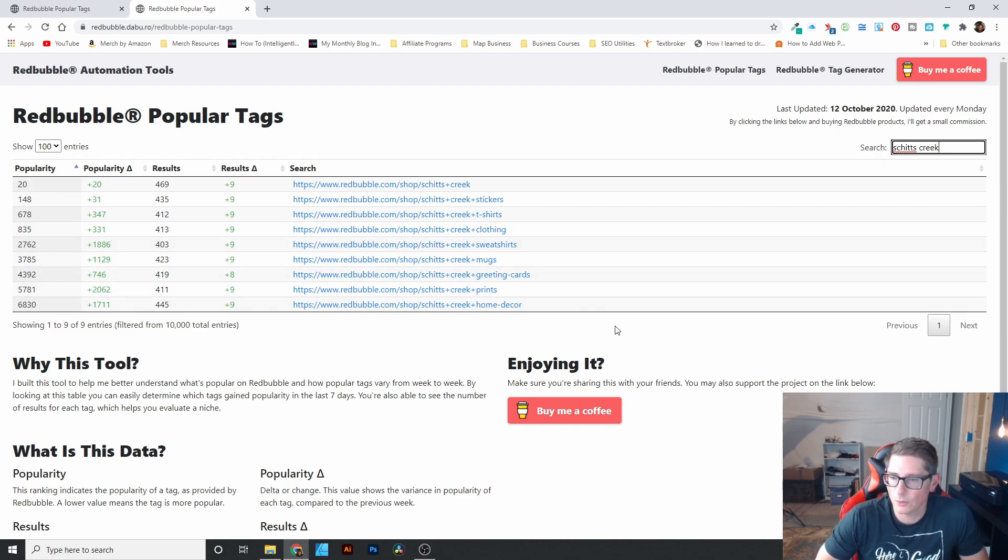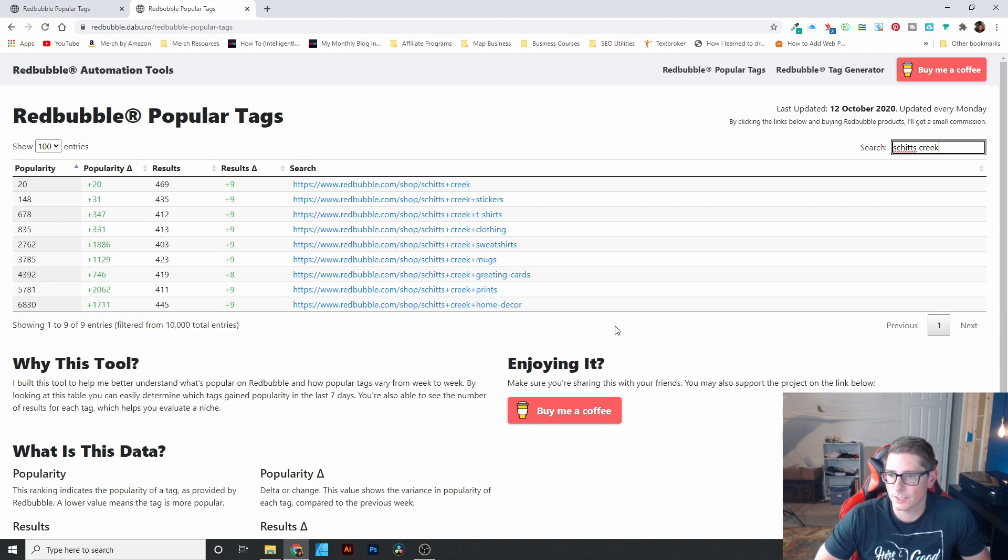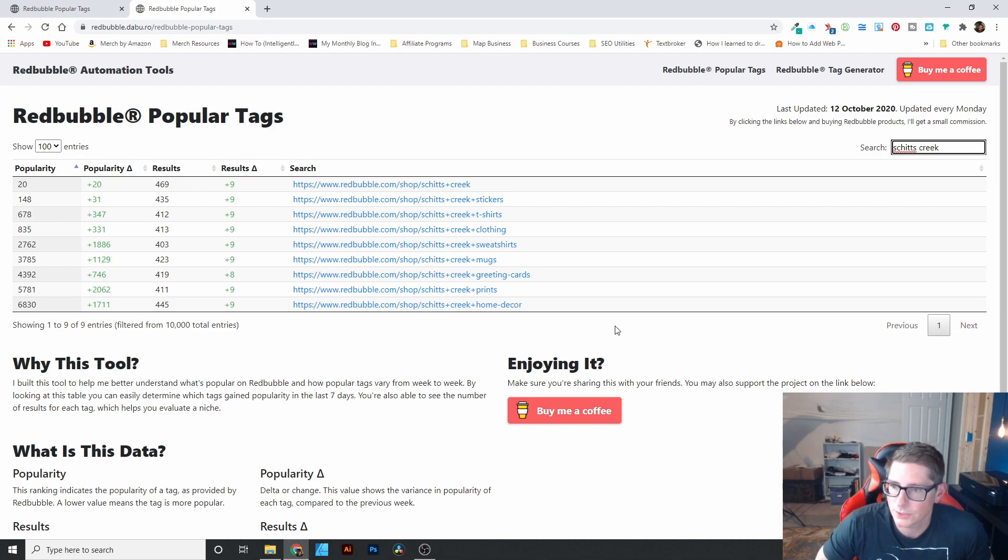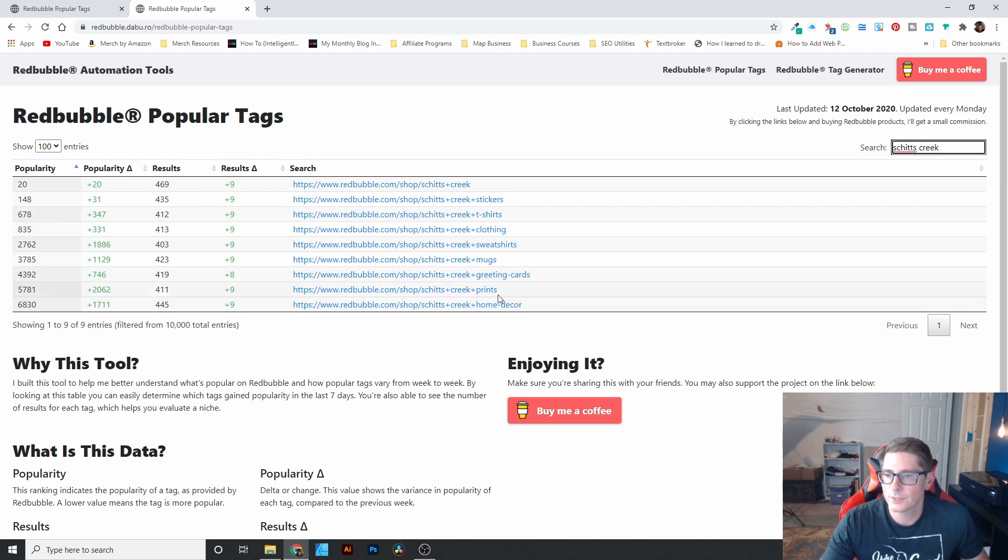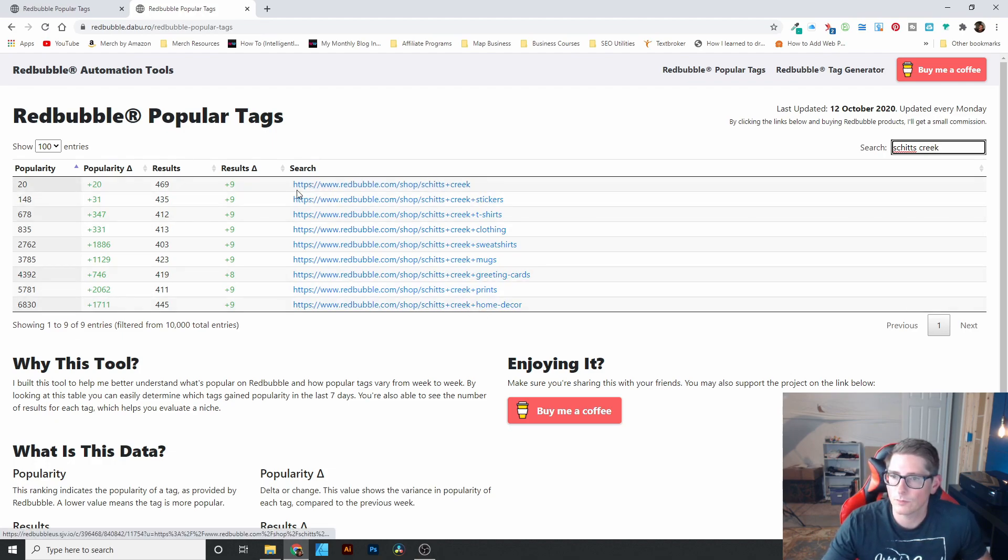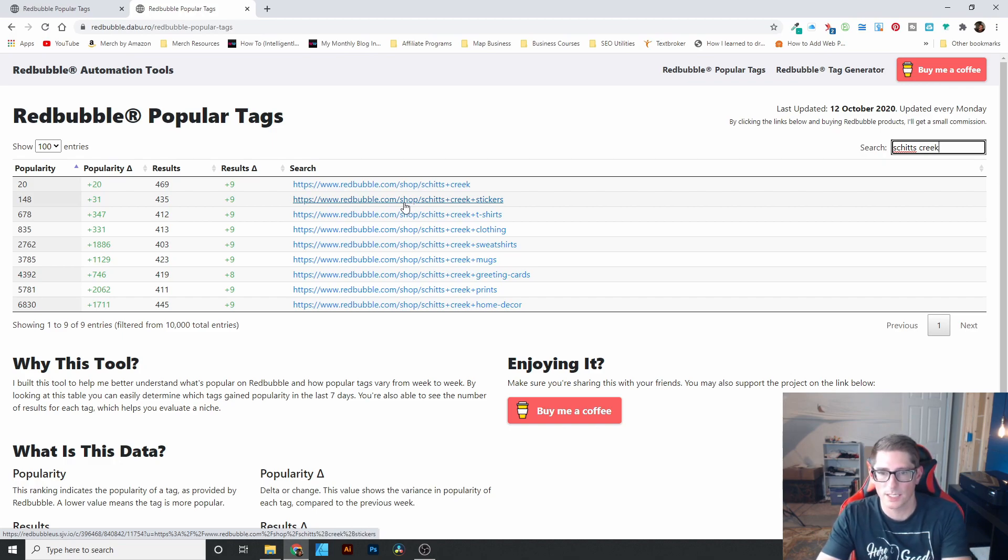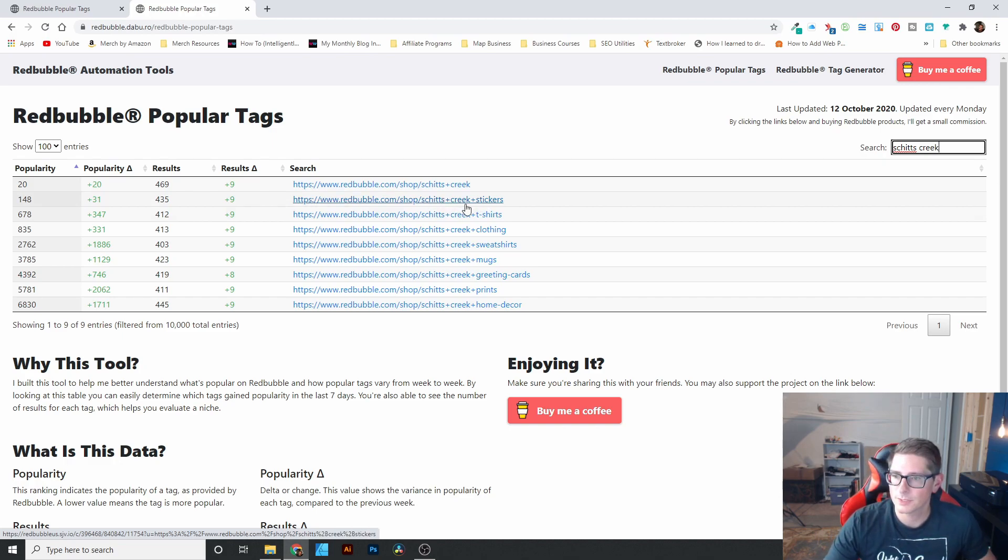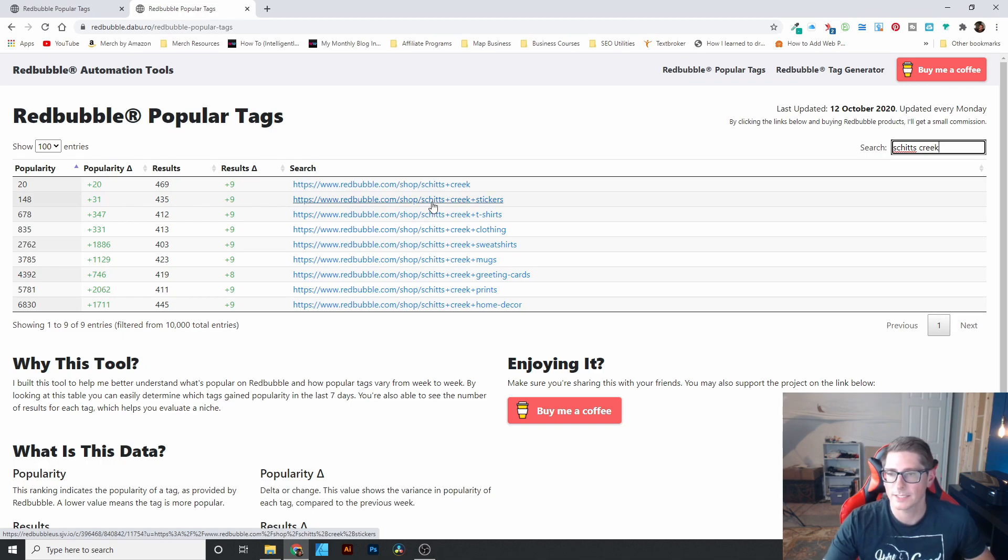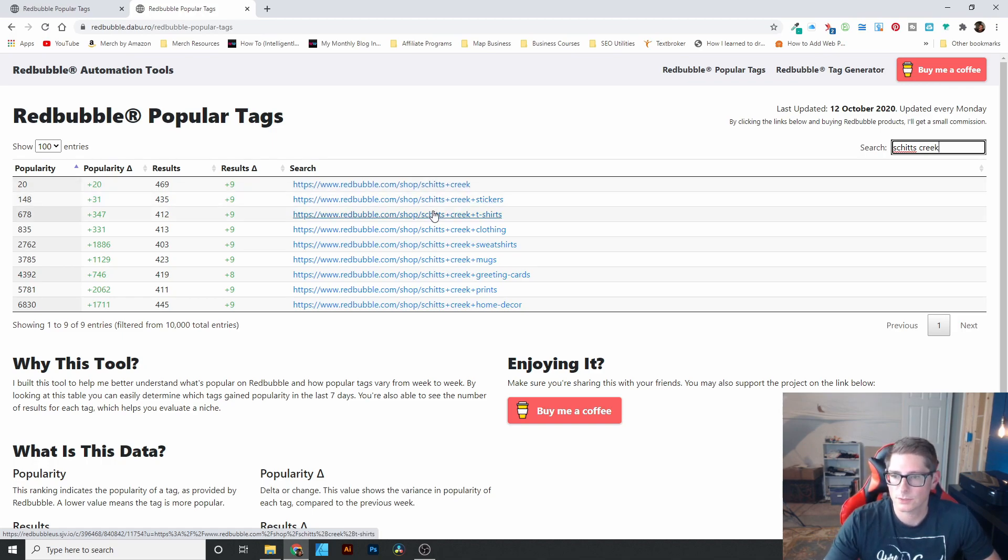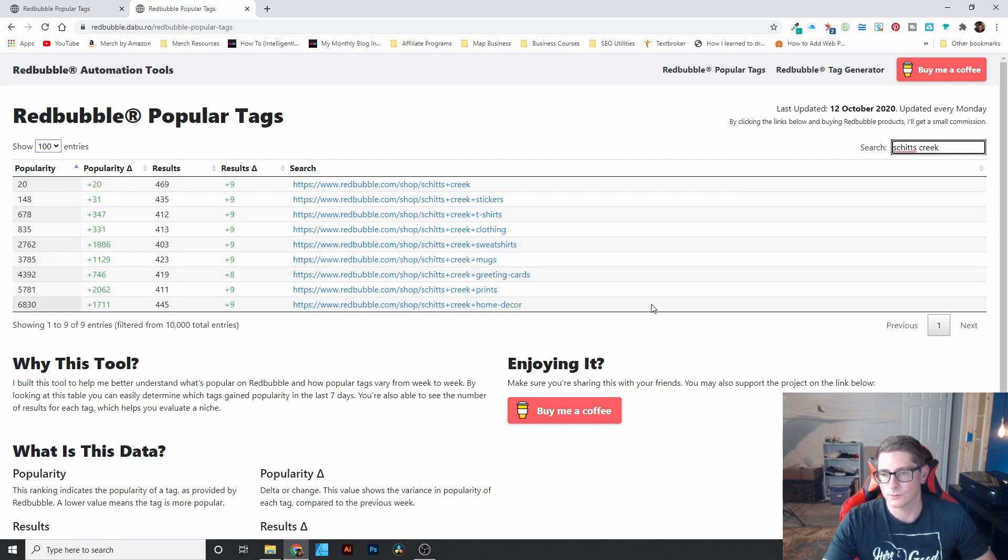People looking for home decor, prints, greeting cards, mugs, sweatshirts, clothing, T-shirts, and stickers. You can see here that what it gives you is one of the links to the search on Redbubble so you can see what designs are out there. And then also you can see the tags. So the tags here would be Schitt's Creek stickers, Schitt's Creek T-shirts, Schitt's Creek clothing, sweatshirts, etc.